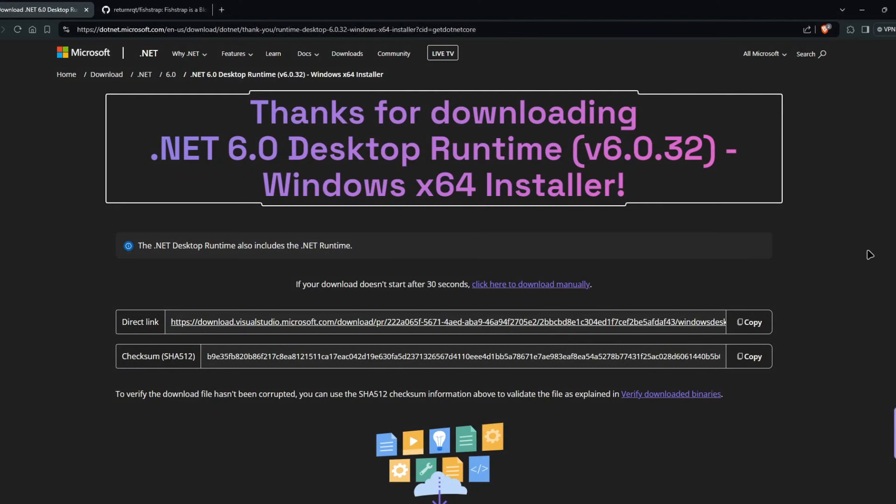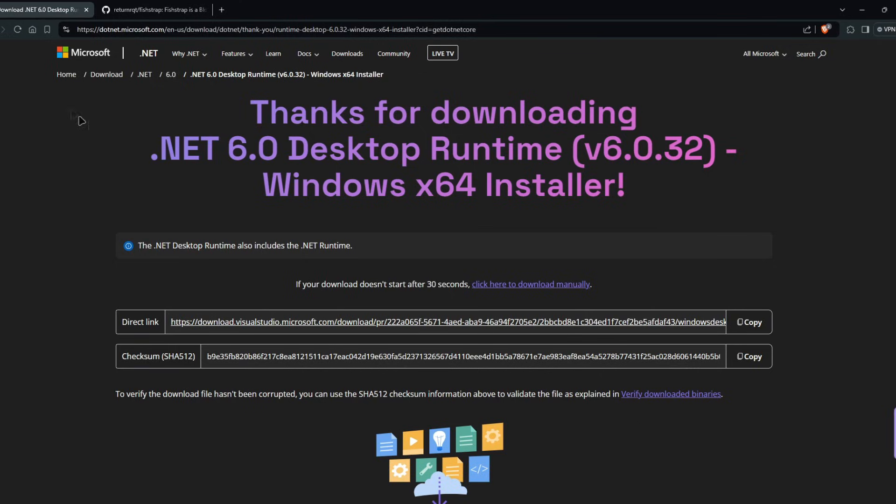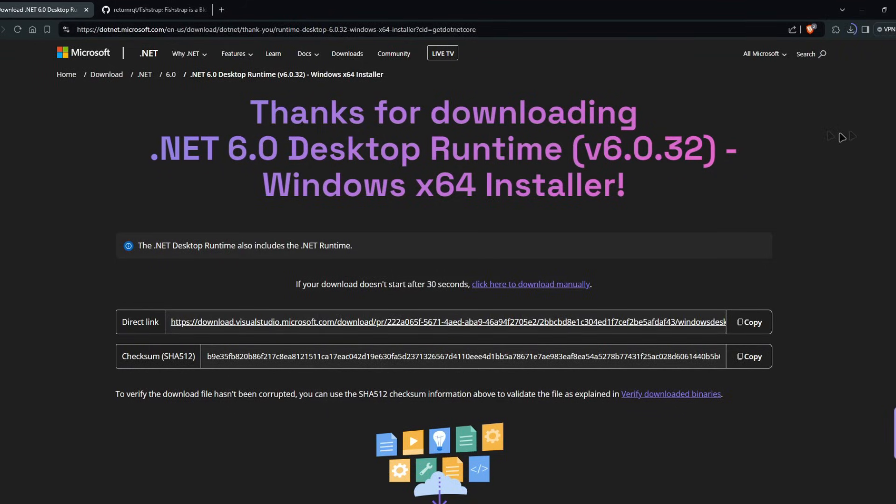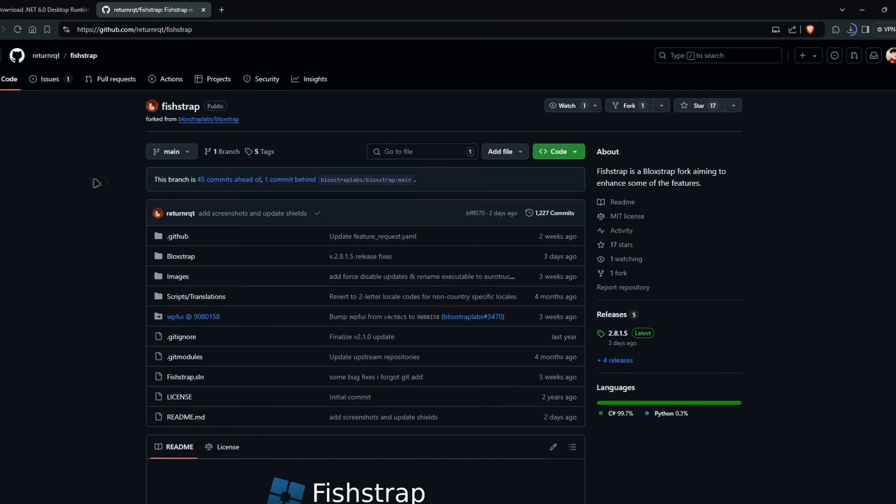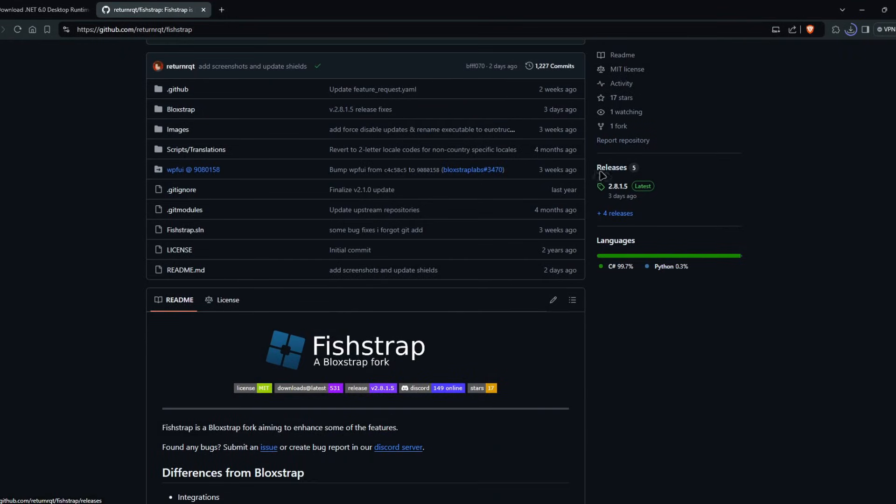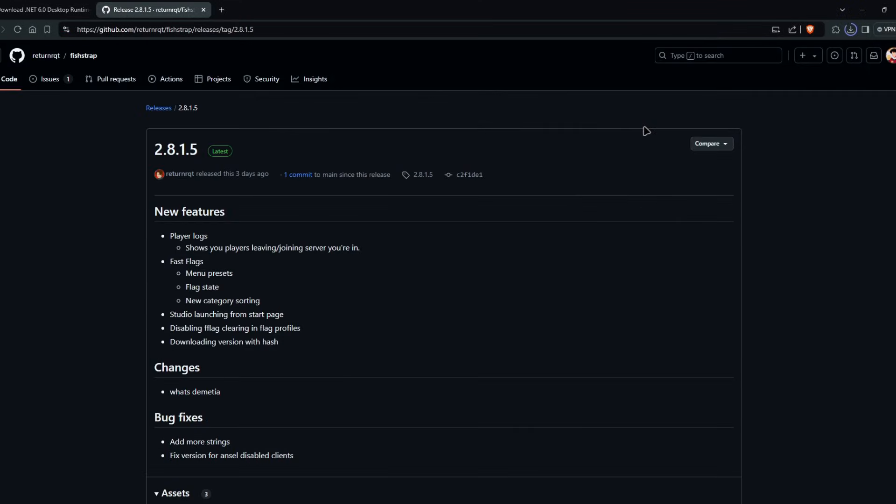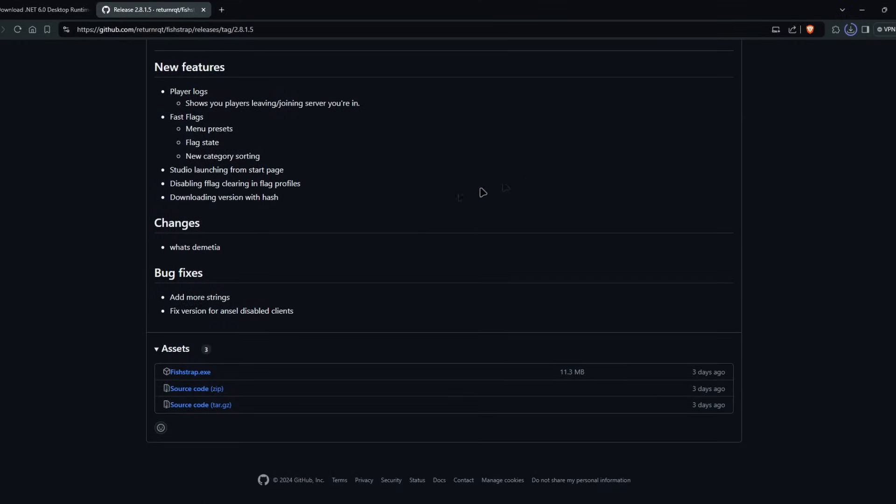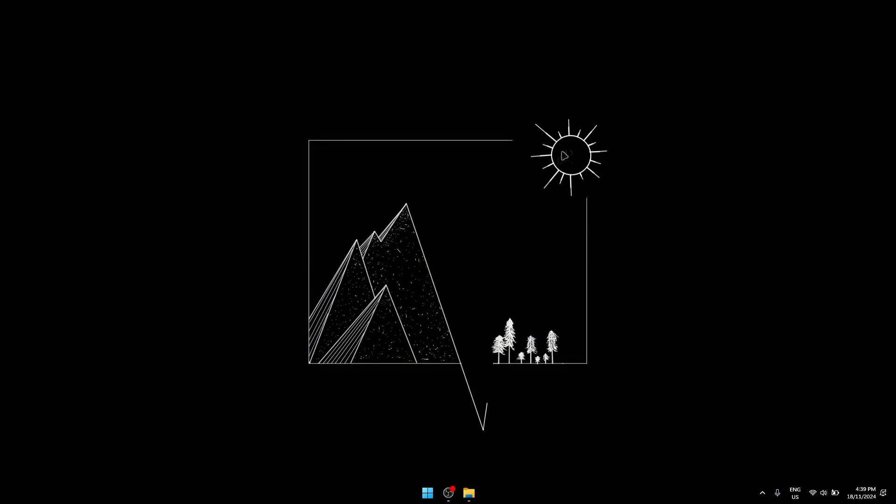If you're new to downloading Fishtrap, then what you have to do is in the link in the description, you're gonna want to go to the .NET 6.0 Desktop Runtime first so that Fishtrap will run in your system properly. Once that's downloading, we're gonna go to the second link that's Fishtrap. When you clicked on the link, you're gonna go to this GitHub page. Once you're here, you're gonna want to scroll down and click on the latest releases, and then scroll down again. In assets, click on Fishtrap.exe.